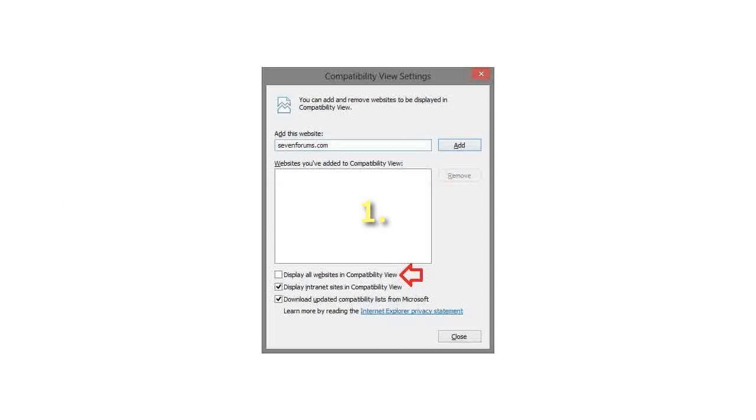See screenshot below. Step 3: Do step 4 or 5 below for what you would like to do.